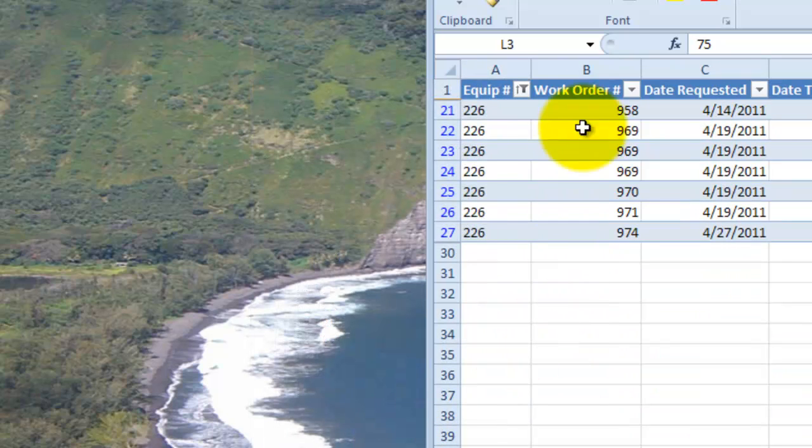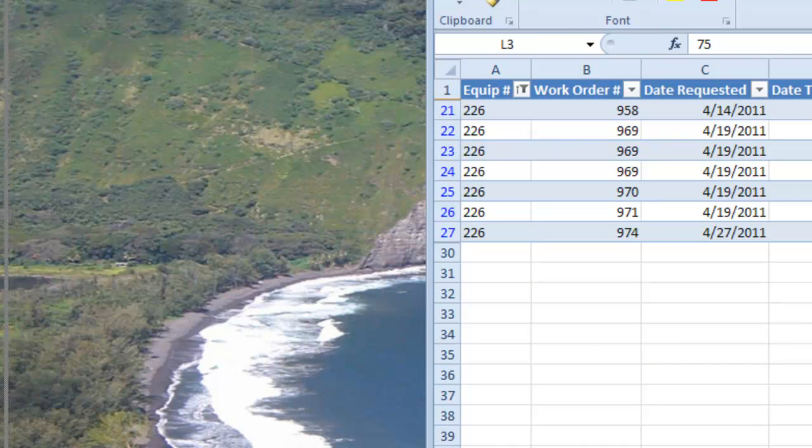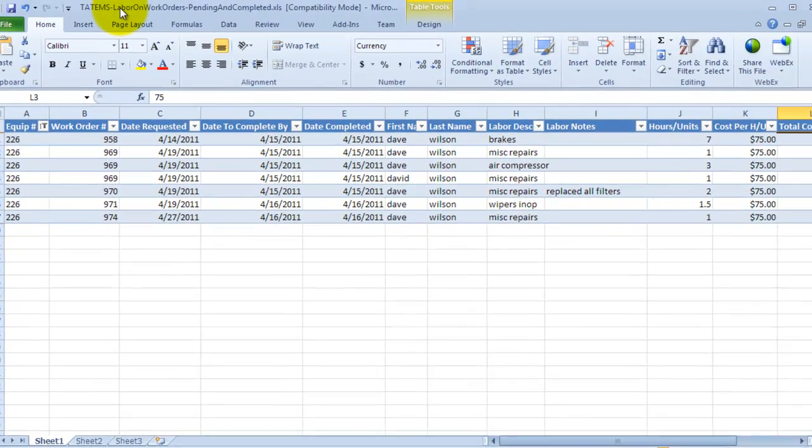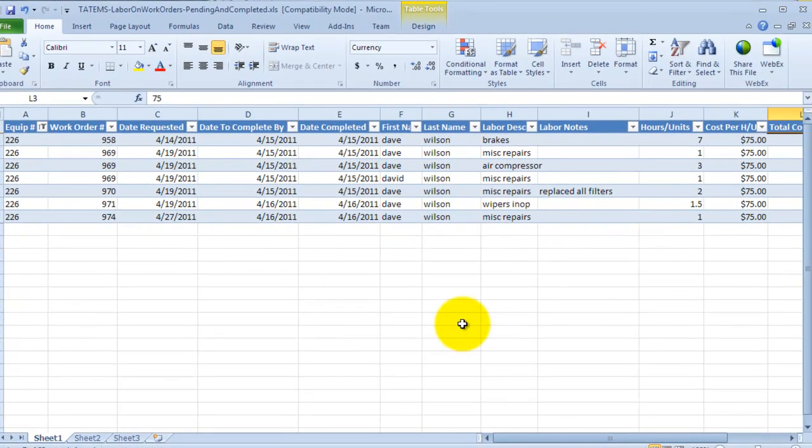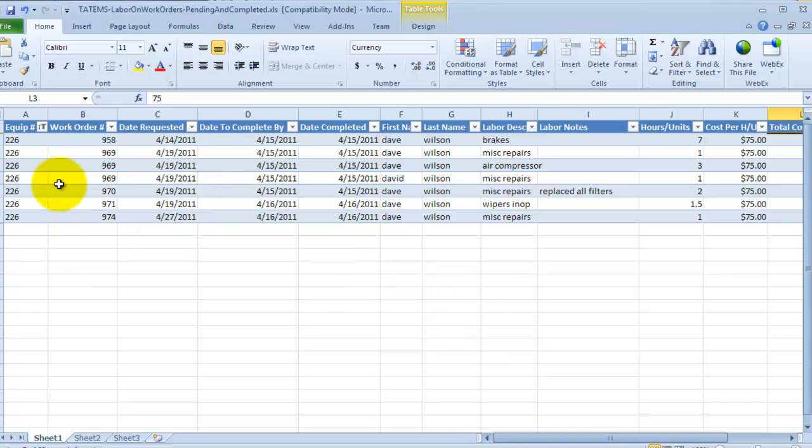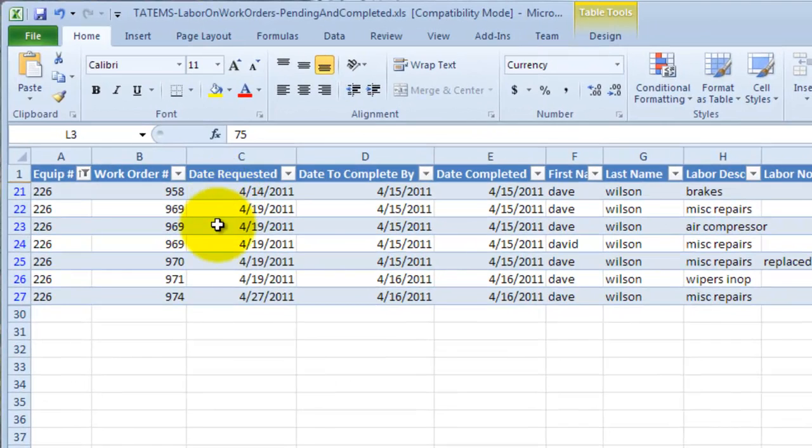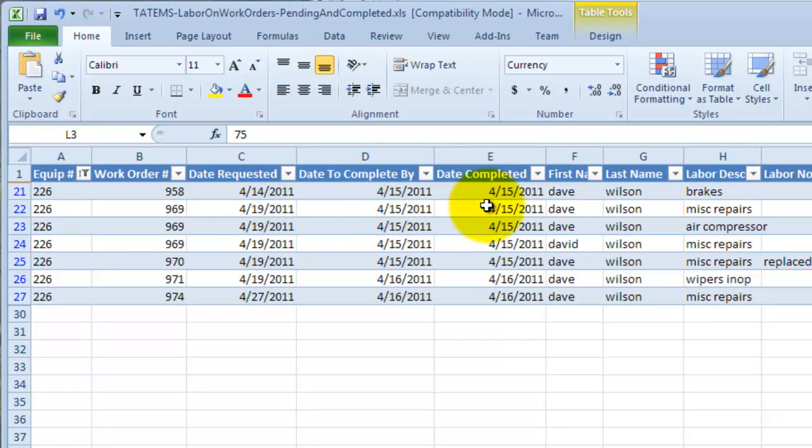Click OK and you can see now we're just looking at all the labor items for equipment number 226. You can do the same thing in any of these fields if you want to restrict it by all the labor items on a particular work order, on a particular date requested, a date to complete by, or a date actually completed, or a technician's last name and or first name.